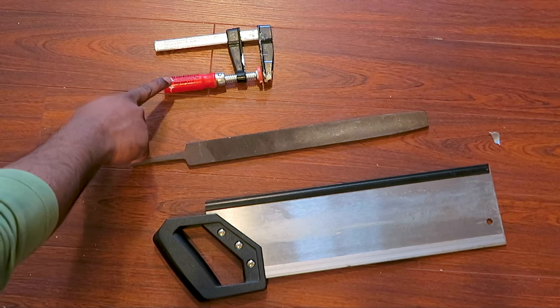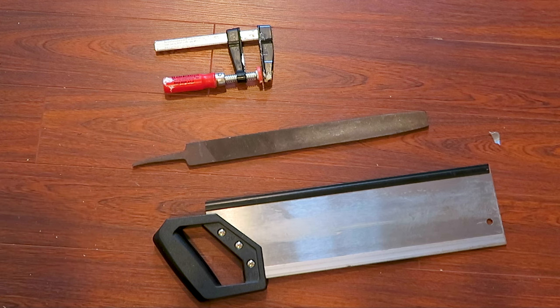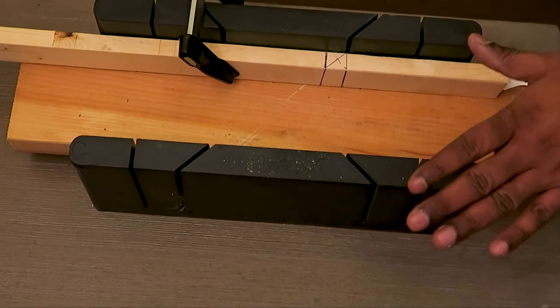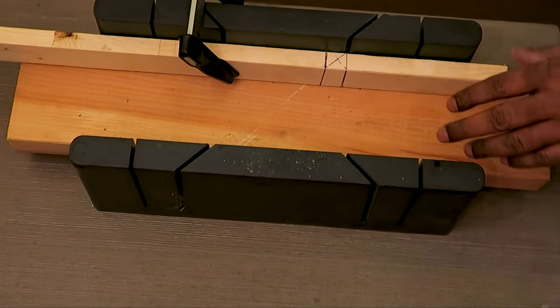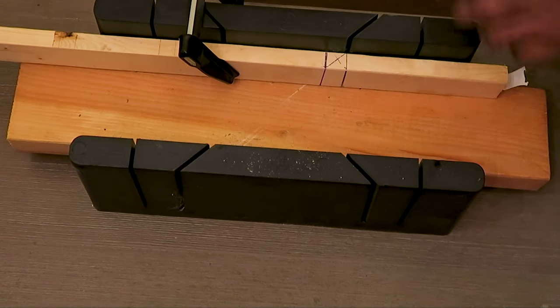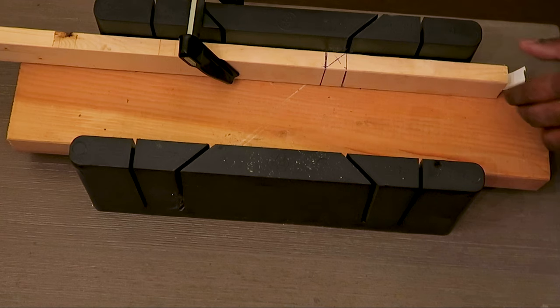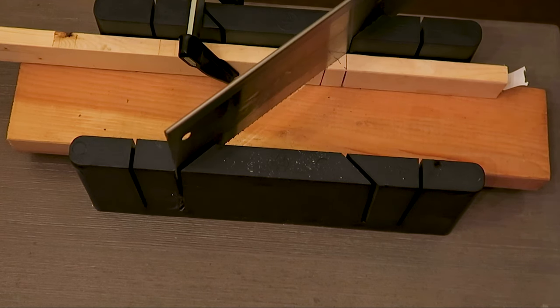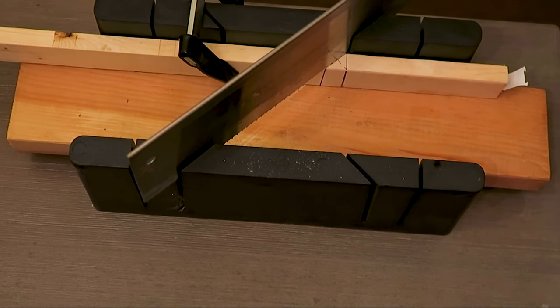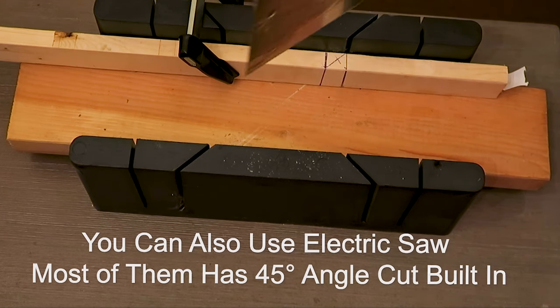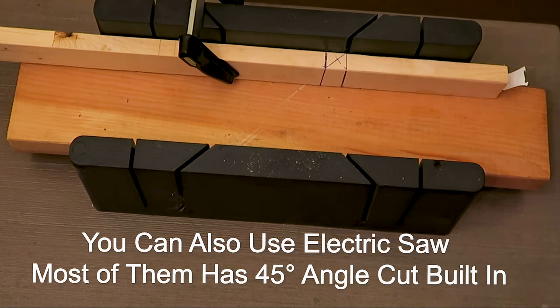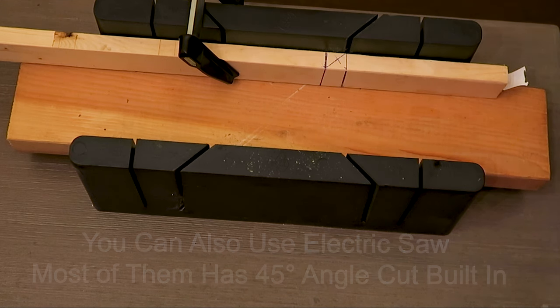You will also need a saw, a file, and a clamp. I already set up my bevel cutter. I already clamped the wood so we can cut it in 45 degree angle. I've already lined this up with a clamp so that it does not move while I'm cutting with the saw.